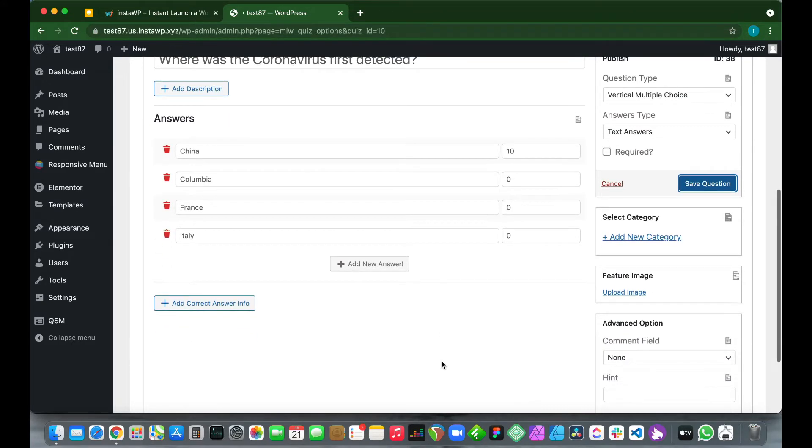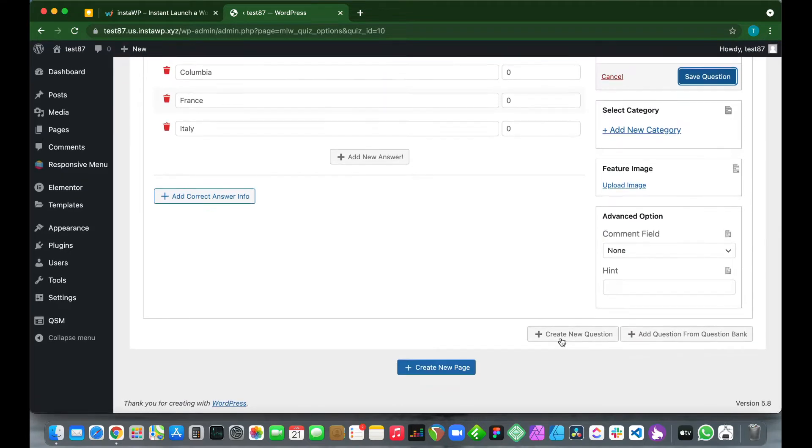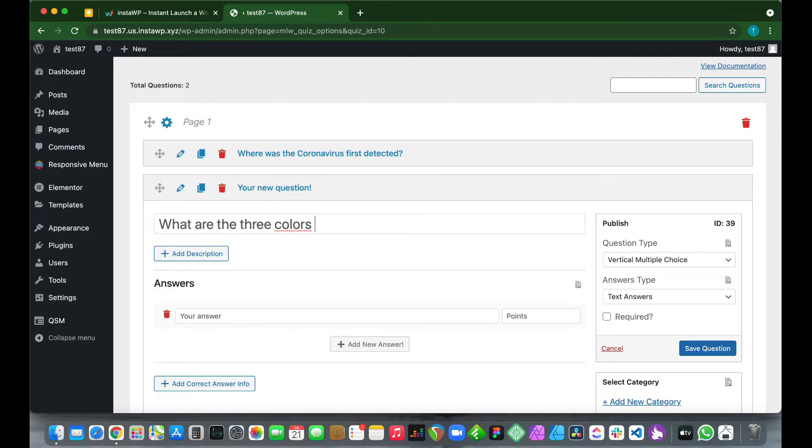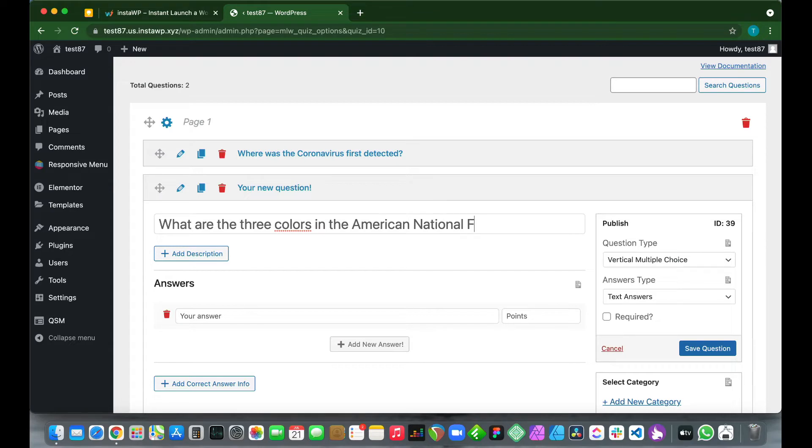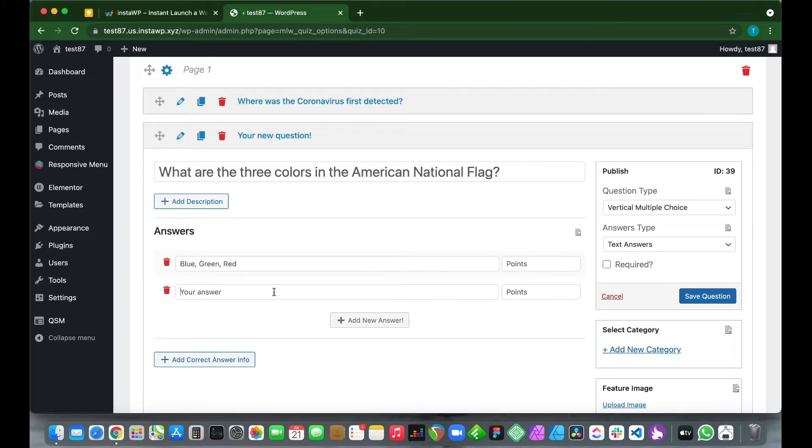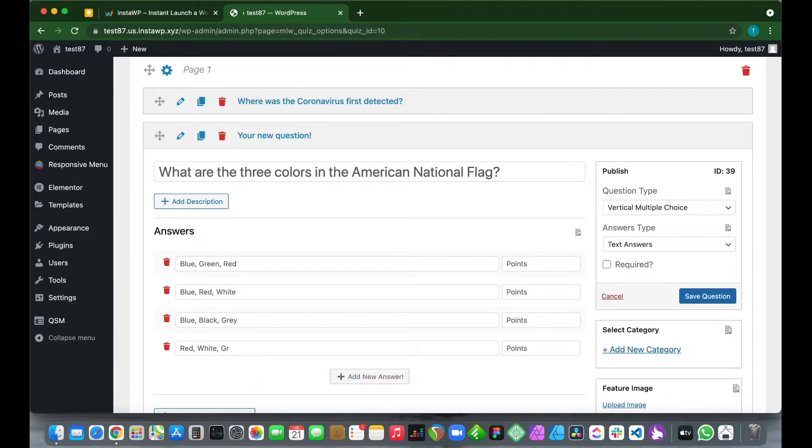Now we just need to add a new question, so at the bottom click Create New Question. Let's add our second question: What are the three colors in the American national flag? So let's provide our answers for this question. I will be speeding this up, but basically we're just entering our questions and providing the answers for them.